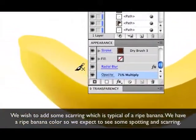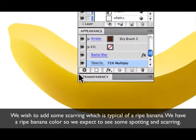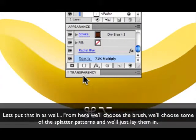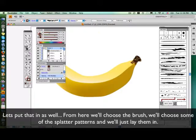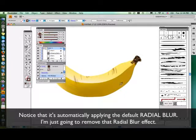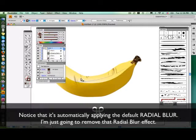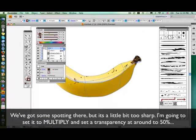Now we wish to add some scarring, which is very typical of a ripened banana. We've got a ripe banana color, so we would expect to see some spotting and scarring. From here we'll choose the brush, we'll choose some of these spatter patterns and just lay them in. You'll notice that it's automatically putting the default radial blur on there — I'm just going to remove that effect, just remove the radial blur. And you'll see we've got some spotting.